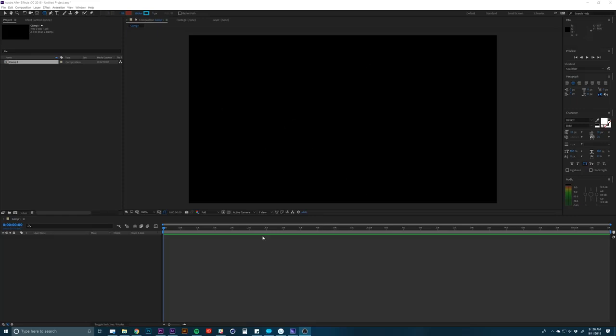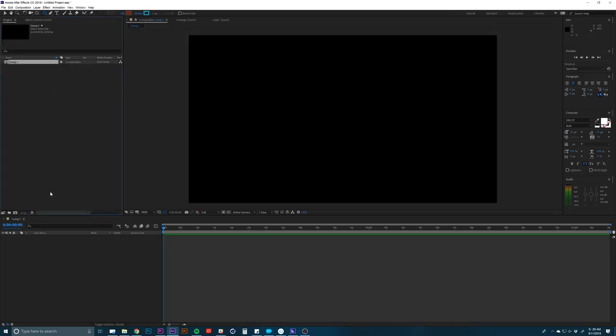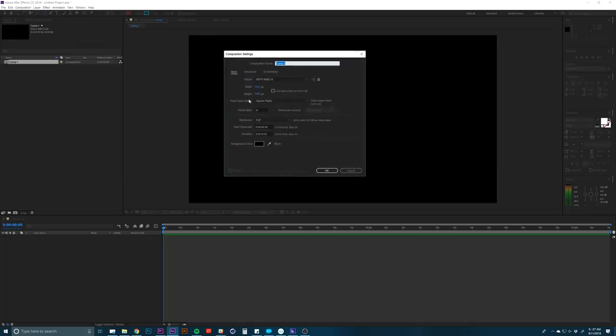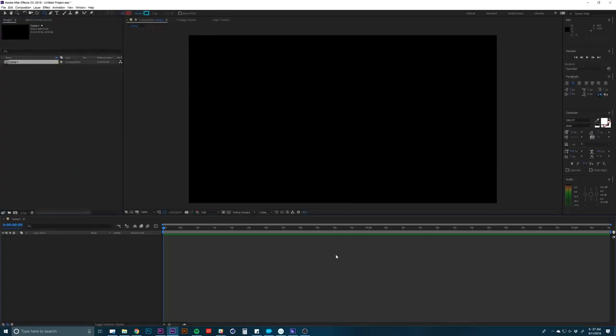So go ahead and open up After Effects, and what we're going to do is go ahead and make a new comp. Click on this little button right here. You can change the settings here and what you want it to be as far as frame rate and size.